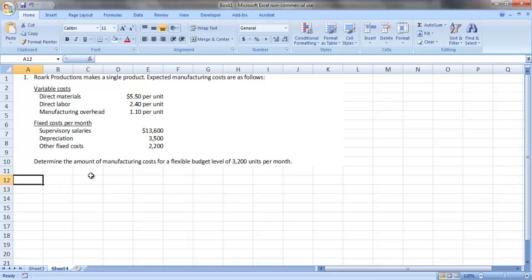In this demonstration we are going to look at how to prepare a flexible budget. Remember, flexible budgets tell us what our costs should be in total at a given level of activity.